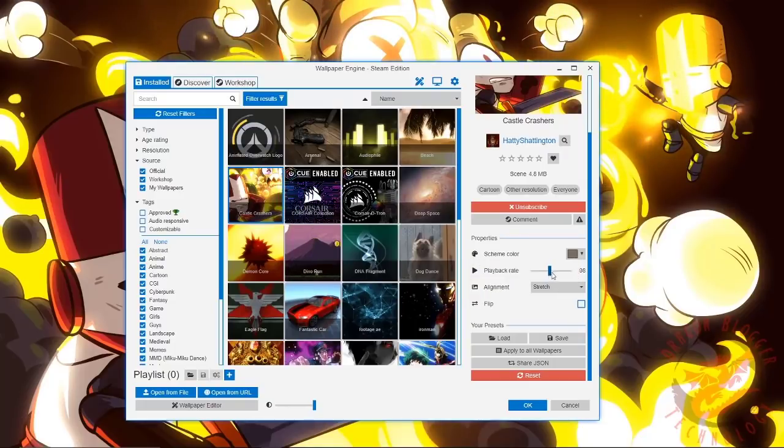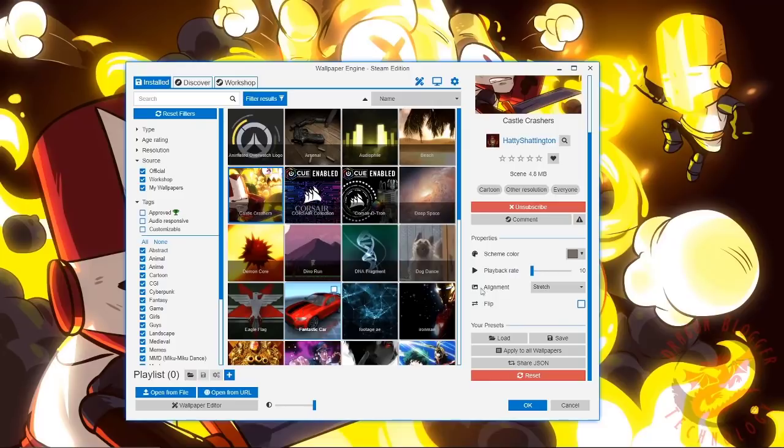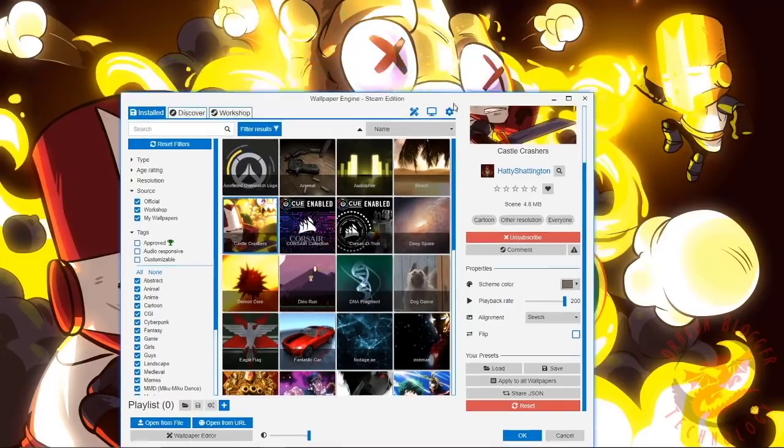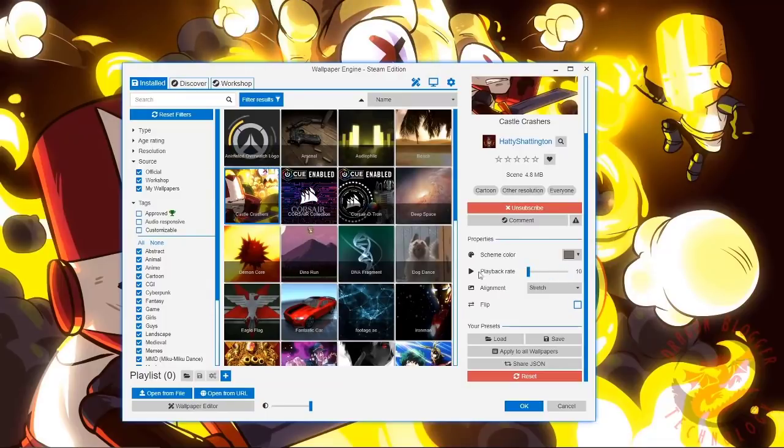Playback rate. You can make it either faster or you can make it really slow. This makes it really fast. This makes it to where it literally barely moves.